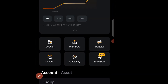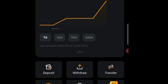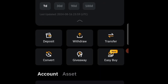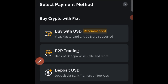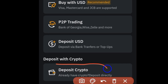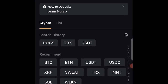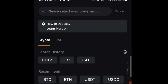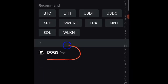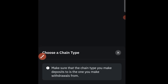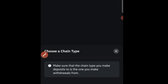When that page opens, you can see the Deposit section. Tap on Deposit, then click on 'Deposit Crypto.' When that opens, you'll see a search bar — just search for DOGS. Type it in and you can see it appears. Go ahead and tap on DOGS. If you're still watching this video, please like and subscribe if you haven't already.